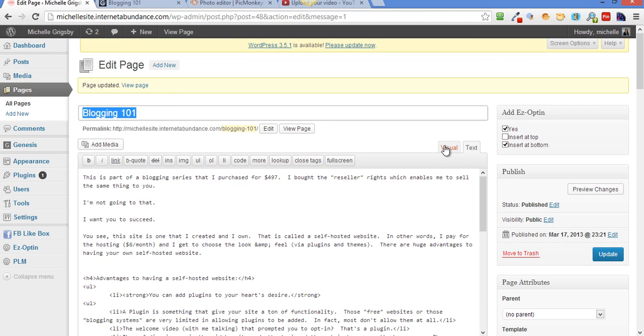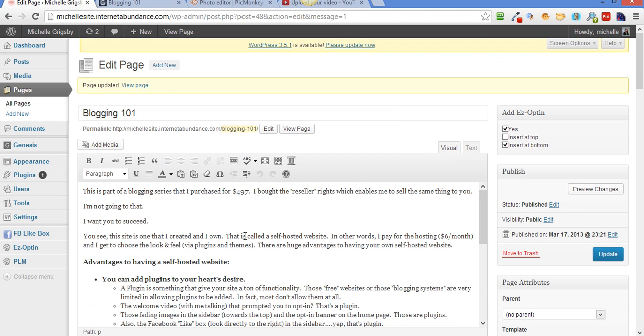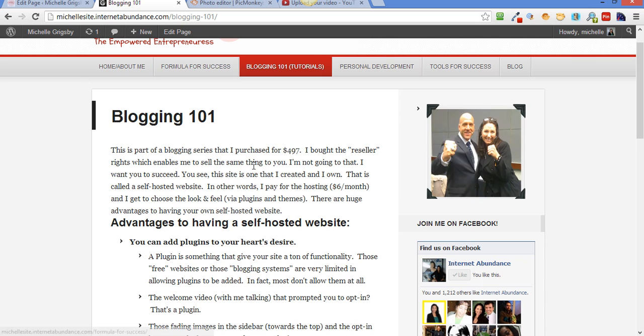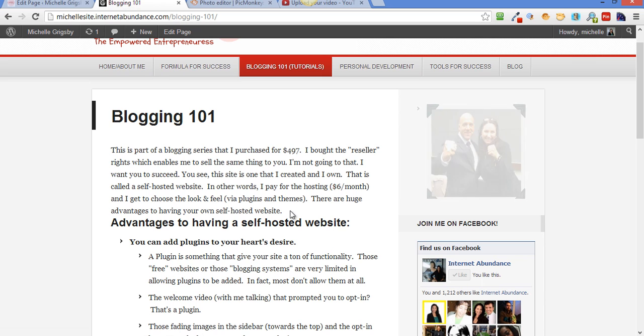And if you look here, after this paragraph, I have a space. And if you look after I published it, there's not a space.